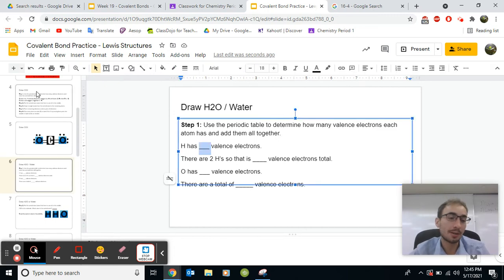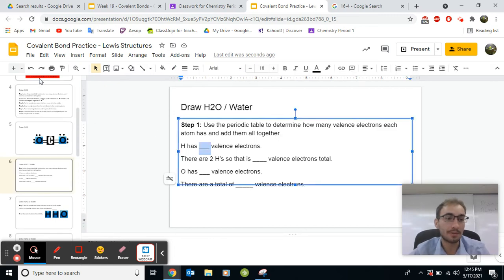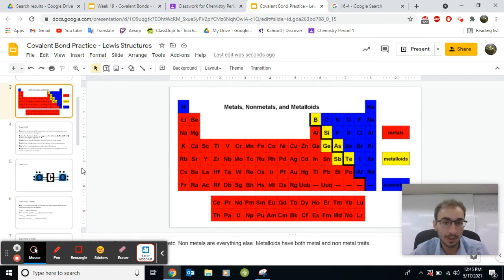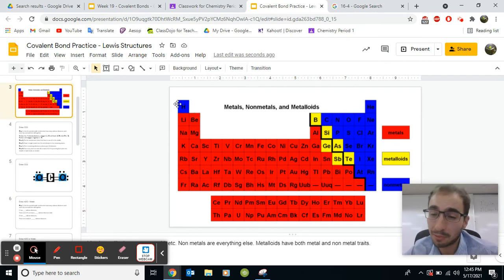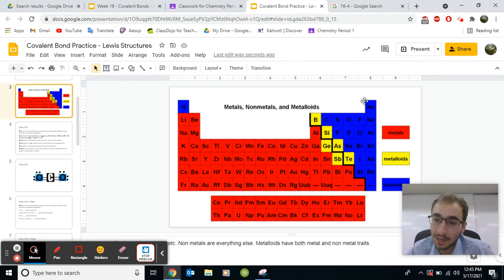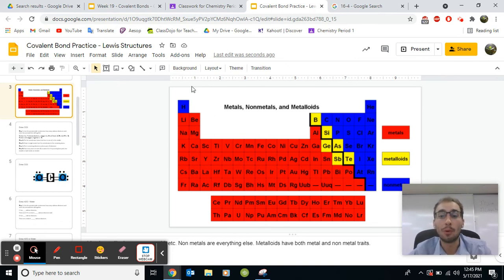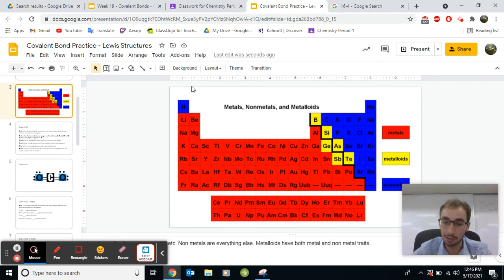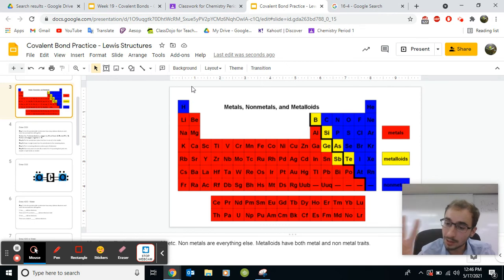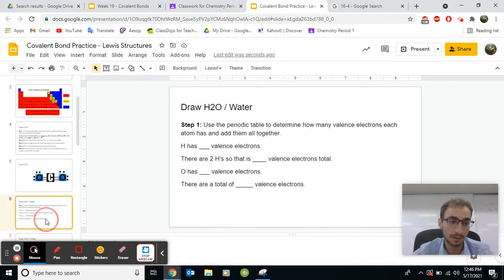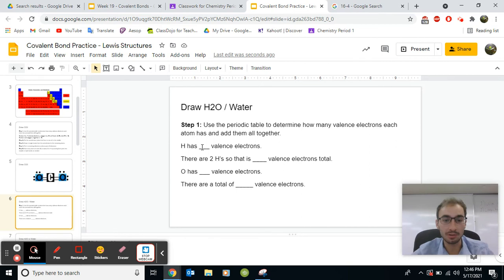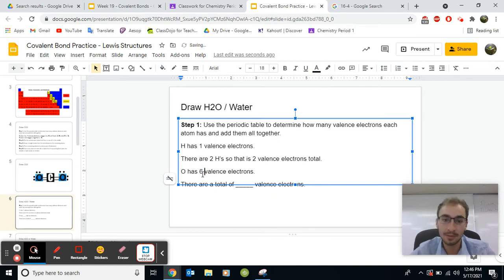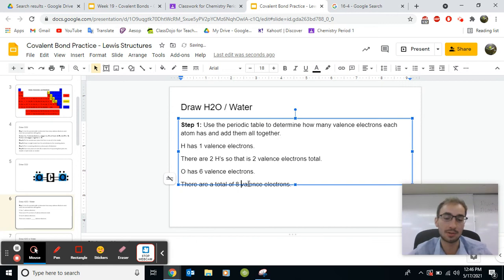Step one, use the periodic table to determine how many valence electrons hydrogen has. Hydrogen is in the first column. Remember, hydrogen is the exception to the rule. Hydrogen wants to be a noble gas, but hydrogen will only need two valence electrons. Hydrogen is the one exception that you need to know right now. Hydrogen only needs two. It doesn't need eight. It needs two. That will come up later. So H has one valence electron. There's two H's, so that means two for H's total. The oxygen, as you know, has six. So if you add them all together, the H's and the O's, that means eight valence electrons total. That's how many we're going to use for water.